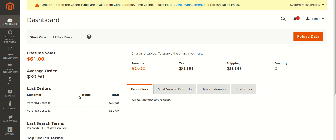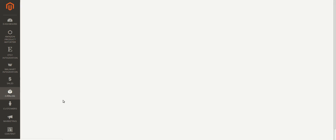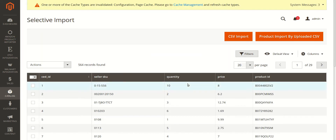On your Magento admin panel, you can see on the left navigation bar 'Amazon Product Importer', which you need to click on. On clicking it, you can see 'Selected Products Import' and you need to click on this in order to import the products from Amazon. You can see the page like this, and here you have two buttons on the top right of the page.